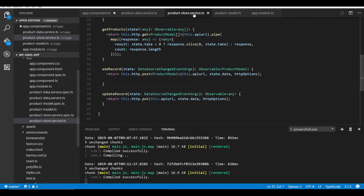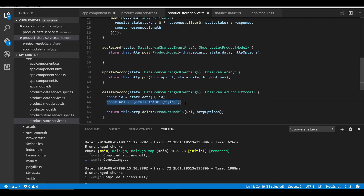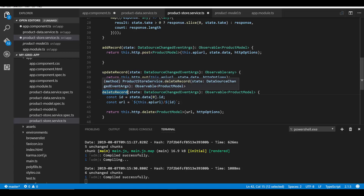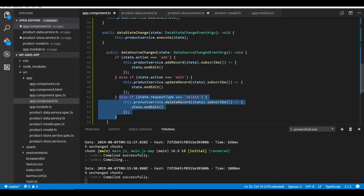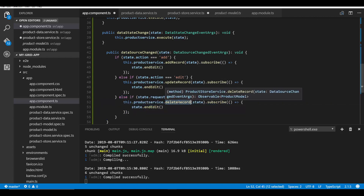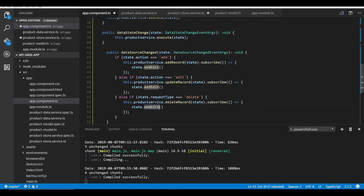To handle the delete action, I'll open the service file and add the deleteRecord method, which accepts an argument of type DataSourceChangedEventArgs. Within this method, I make a call to http.delete, passing the URL and the header options. Along with the API URL, I need to pass the ID of the deleted record, which I access from state.data. In app.component.ts, within the dataSourceChanged event, I add a condition checking for request type 'delete', subscribe to the observable returned by deleteRecord, and call the endEdit method to refresh the grid UI with the modified data source. This is how you can handle all CRUD operations with observable data binding.